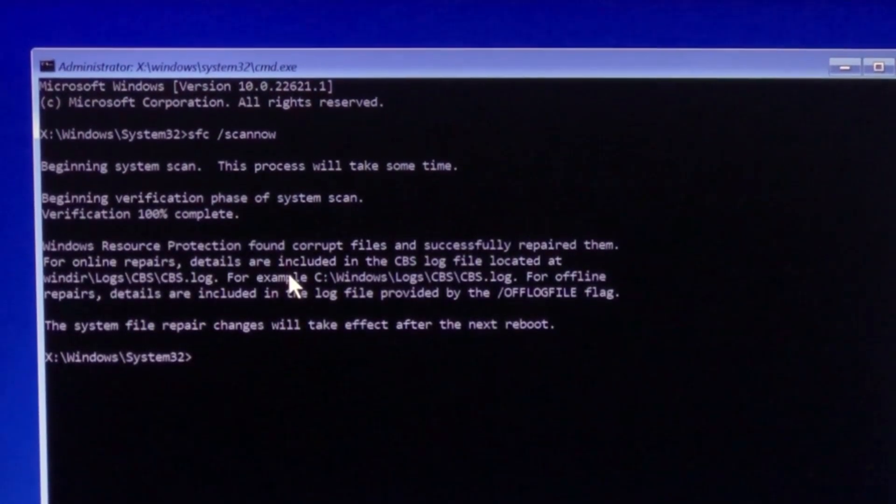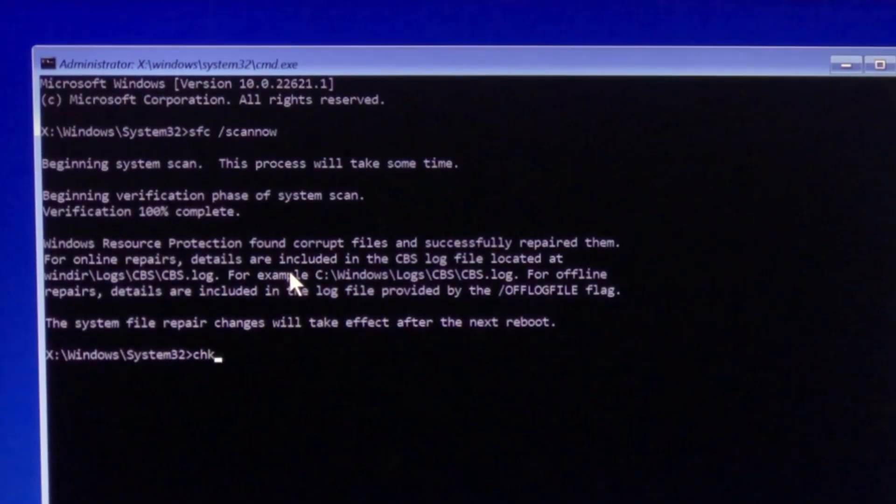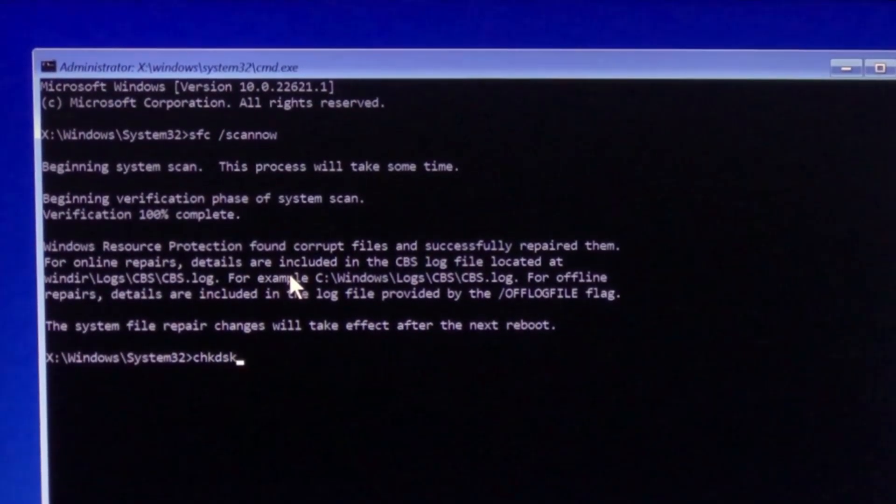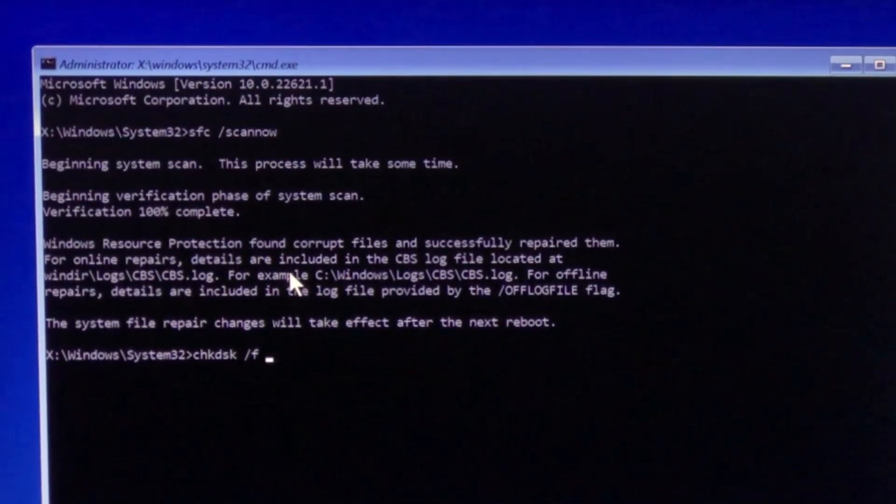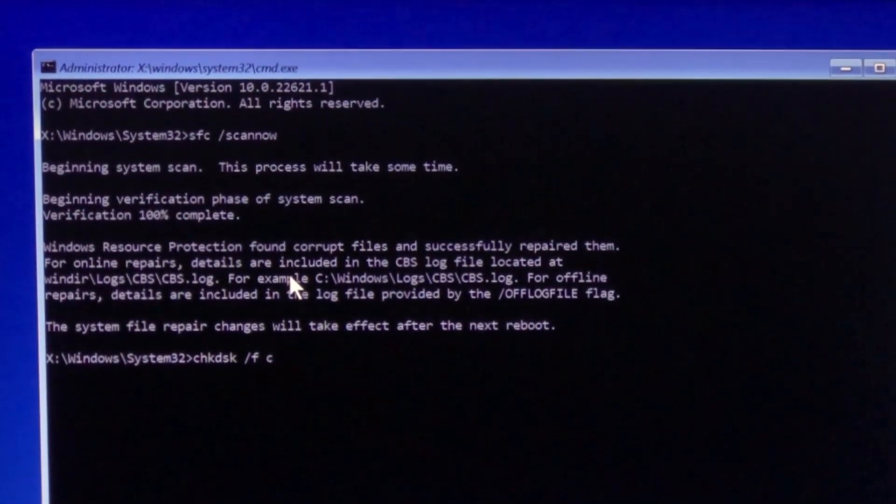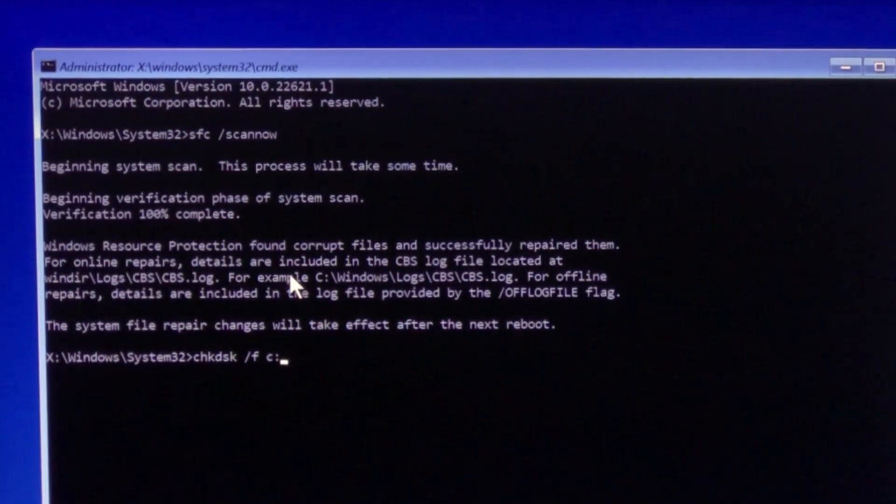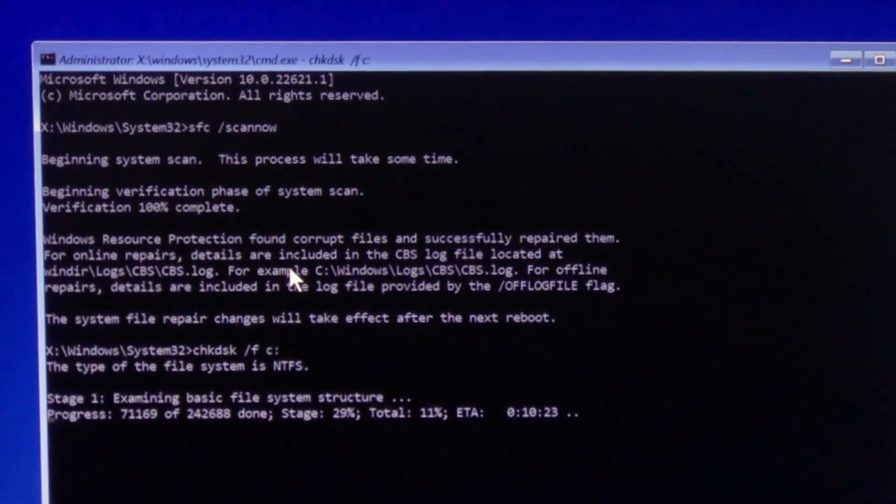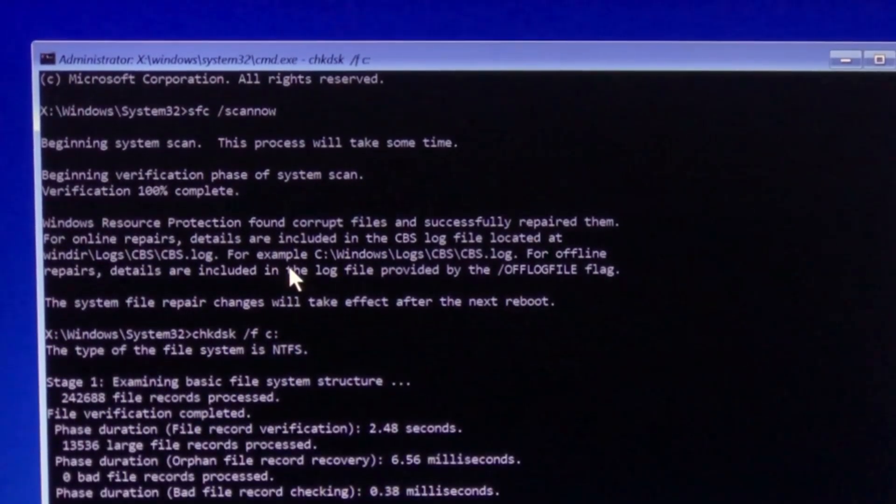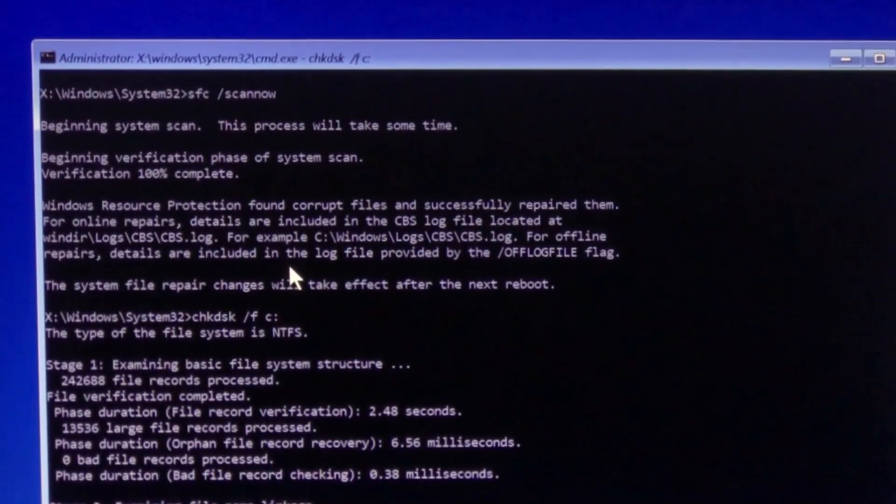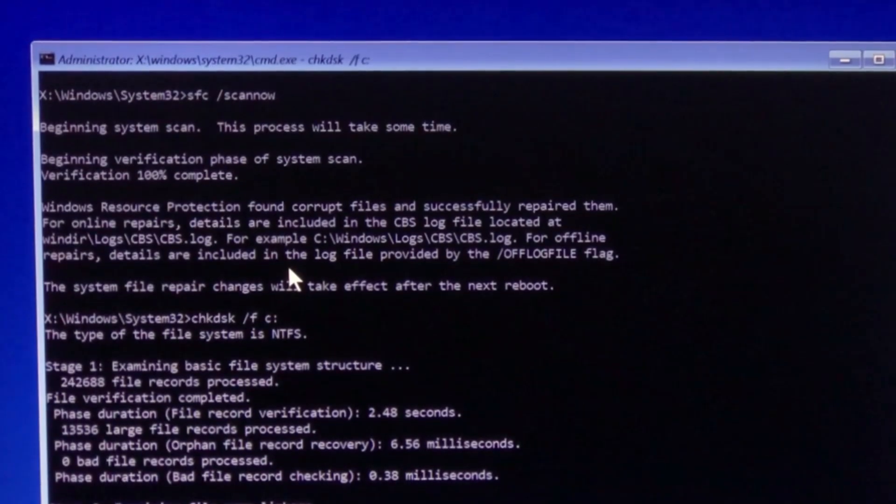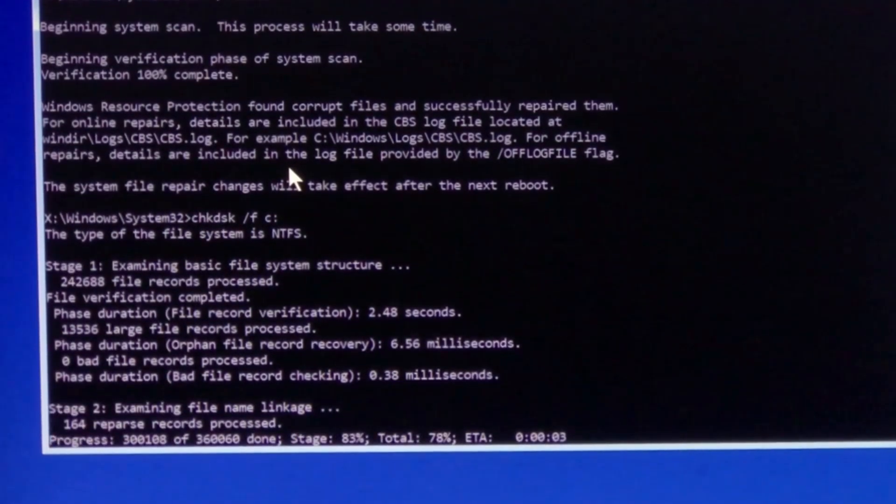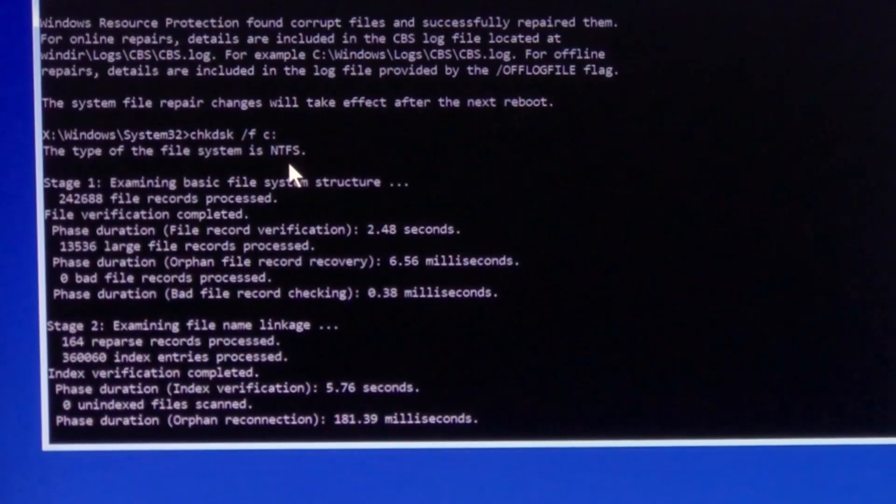After that, type chkdsk /f and then C and a colon, and then press enter. Make sure that you type in the letter of the disk partition in which your Windows is installed. In my case it's in C.